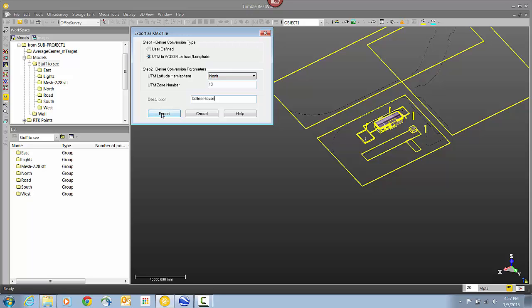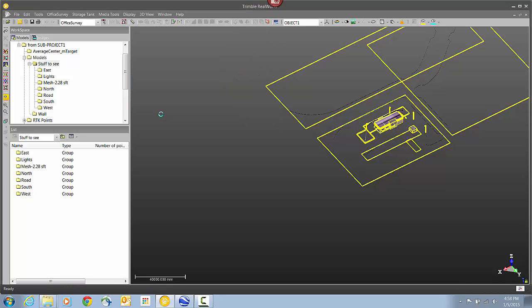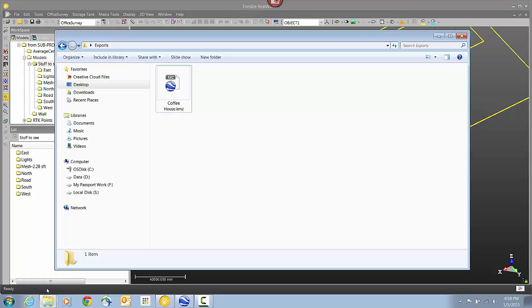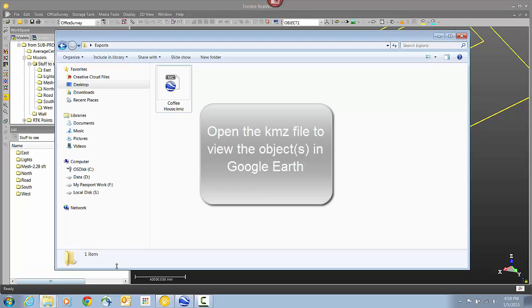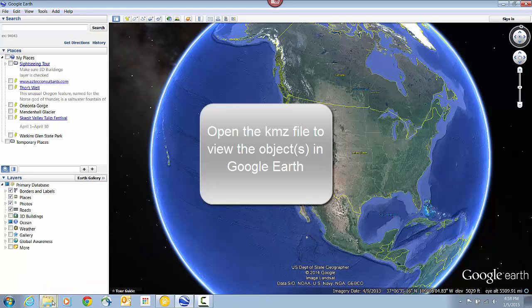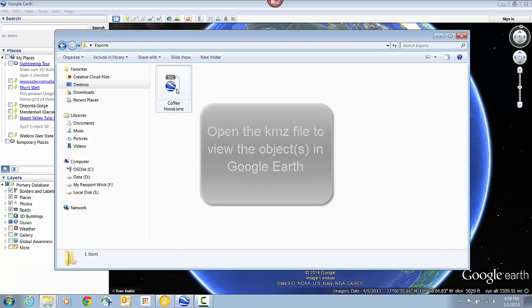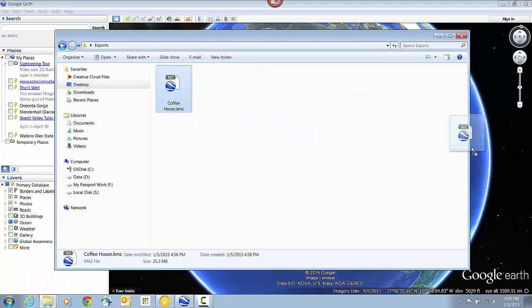The file creation process usually just takes a few seconds. You can see the progress bar down in the lower left corner. Now that the file is created, I'm just going to open up the folder where I chose to save that file. I've already got Google Earth open, so I'm just going to drag that file from the folder into Google Earth.